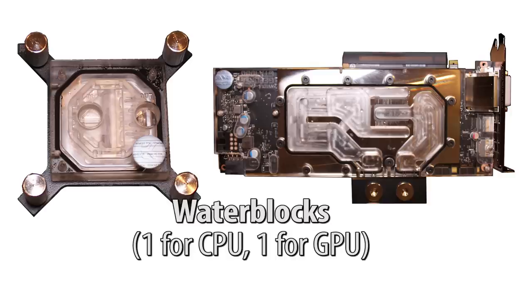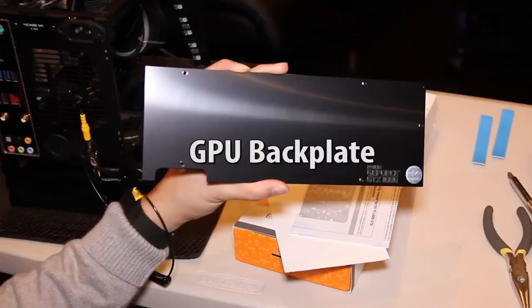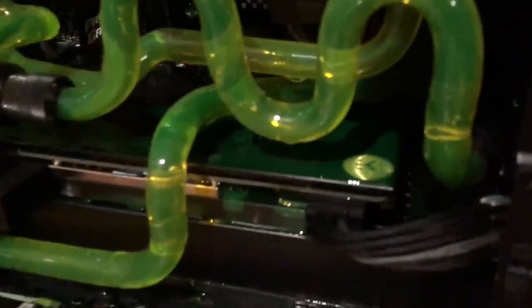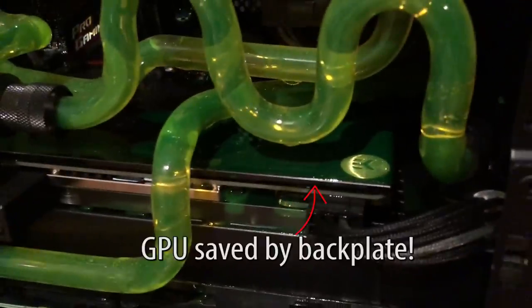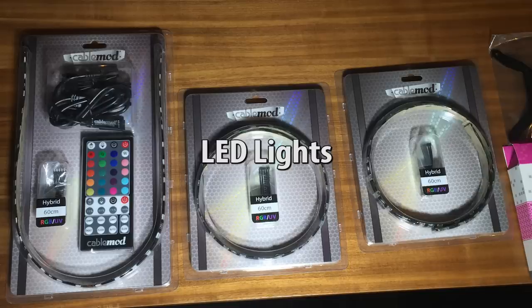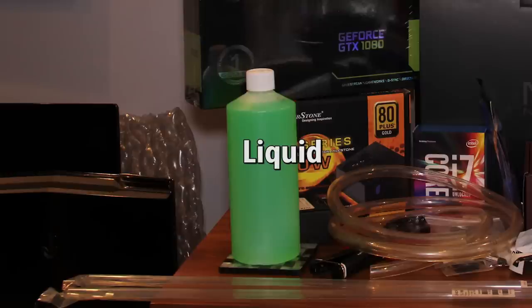And an optional spinny thing if you want to look cool. Water blocks. One for your CPU and one for your GPU. And a GPU back plate which will save your graphics card in case of a spill. LED lights. And liquid.